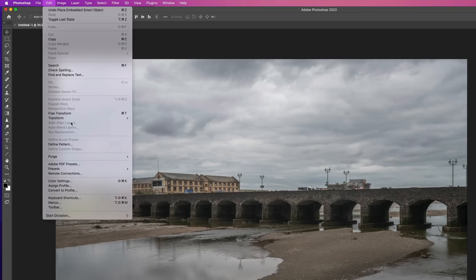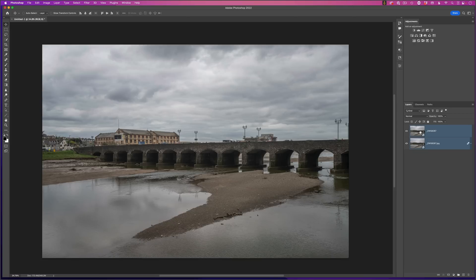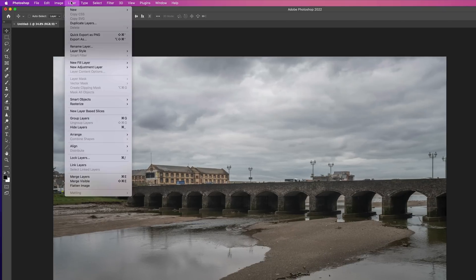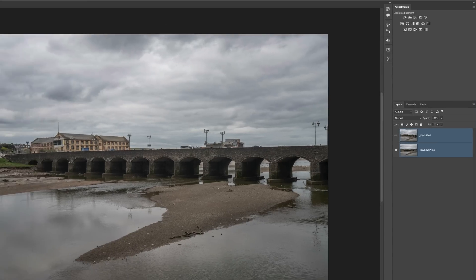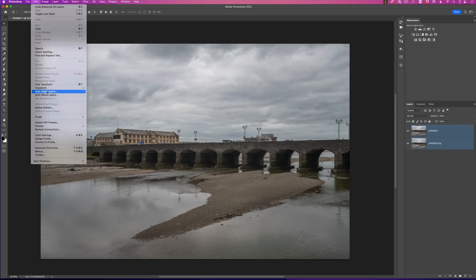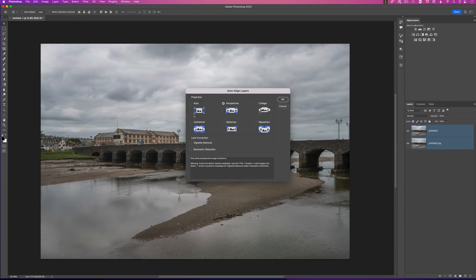But you'll see here it's greyed out and that's because we can't align smart object layers. So, I need to rasterize these to make them normal layers. I'll go to the layer menu, choose rasterize all layers and you can see now it turns them into normal layers. I can then go to the edit menu, auto align layers, leave it in auto and click OK.